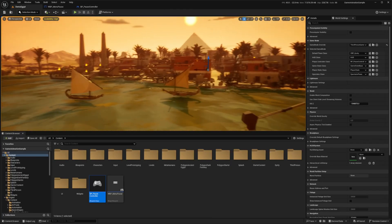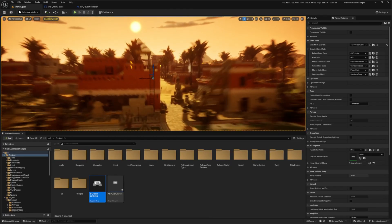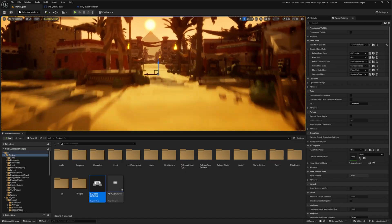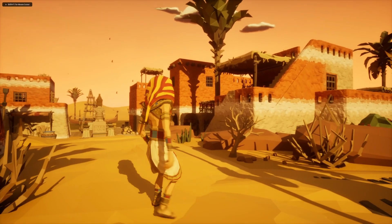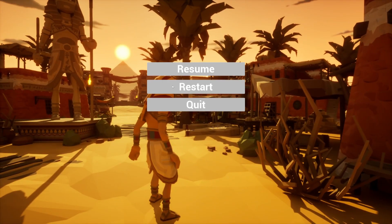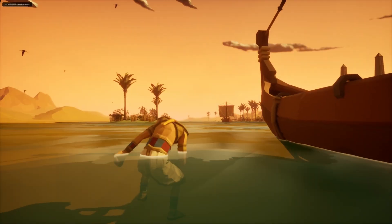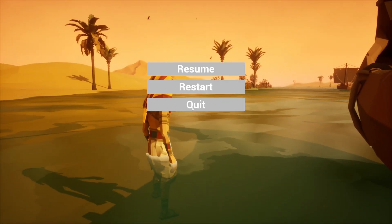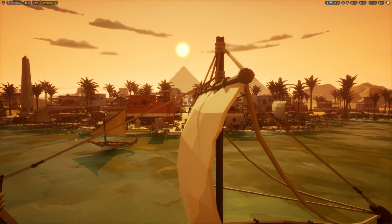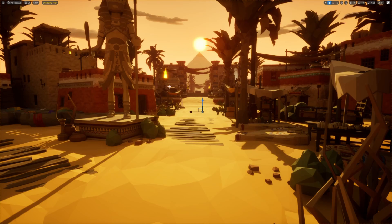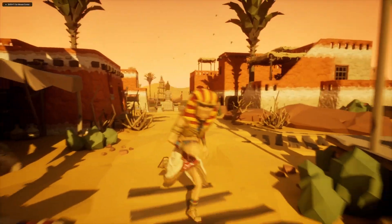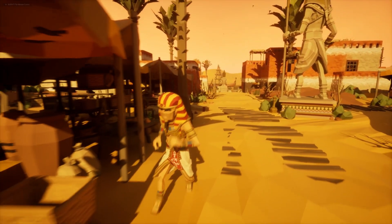Now I'll go back to the map and try this out. When I hit Play and press P, the menu pops up and the mouse shows. Clicking Resume resumes the game. Pressing P again and clicking Restart restarts the character from the starting position. Pressing P and clicking Quit exits. That's the pause menu — that pretty much covers the tutorial for today. Thanks for watching, like, subscribe, comment below what you want to see next, and I'll see you in the next video.